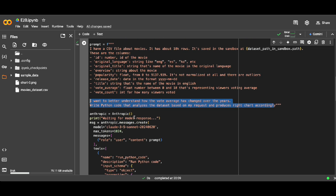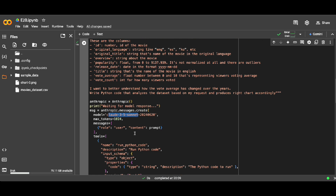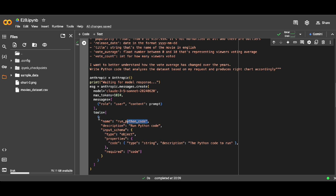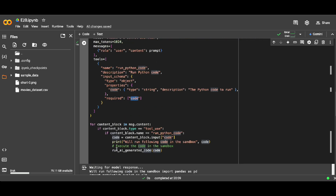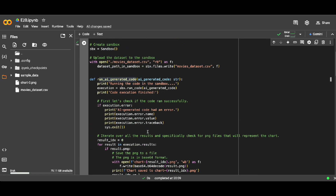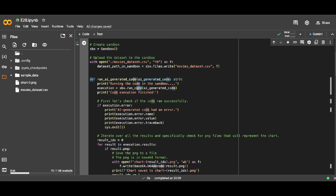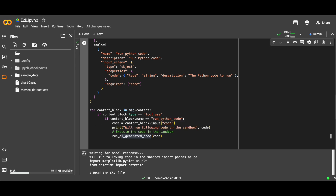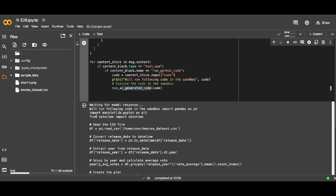This is my prompt — essentially a system message defining a movie analyst agent. I tell it that it has access to specific files with these formats, and I want it to analyze vote averages and return charts. Obviously there's going to be Python code I need to execute somewhere. I'm calling Claude 3.5 Sonnet — though you can use any language model, even local ones. Anthropic supports tool calling, so I specify a tool that runs Python code. This enforces the language model to return just code, without extra explanation, so I can push it directly to the E2B virtual machine.